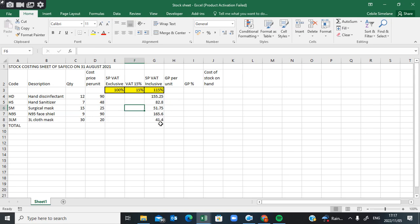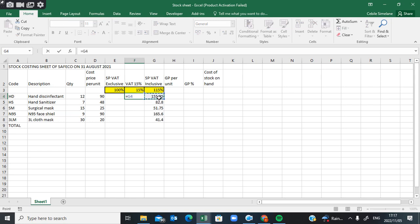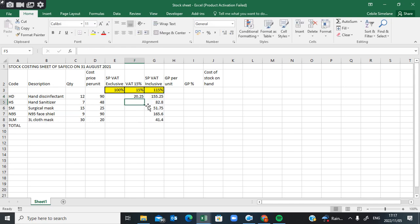If you are looking for VAT, which is 15%, you are going to say equals to — click where there's the selling price including VAT, which represents 115% — then multiply by 15, which is what you're looking for, then divide by 115. Press Enter and it tells you that the VAT is supposed to be R21.25.